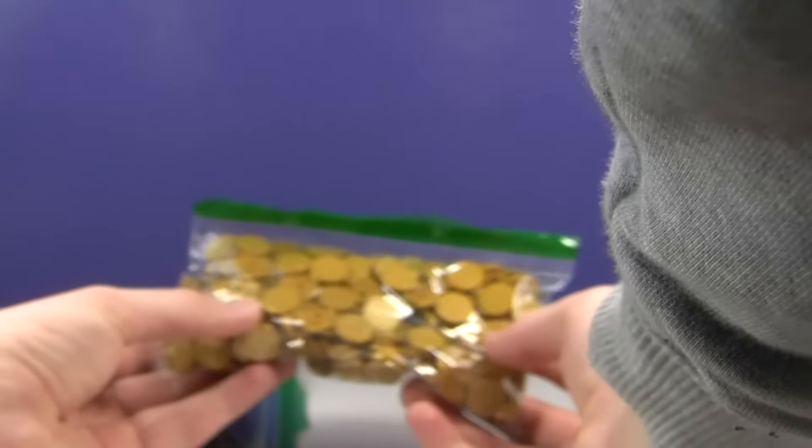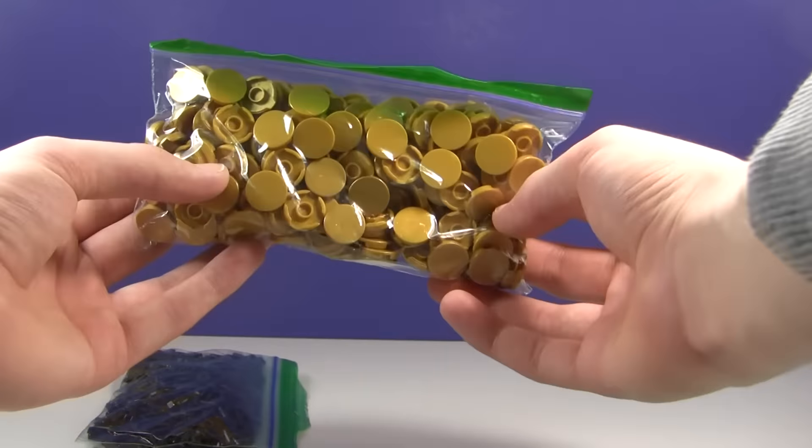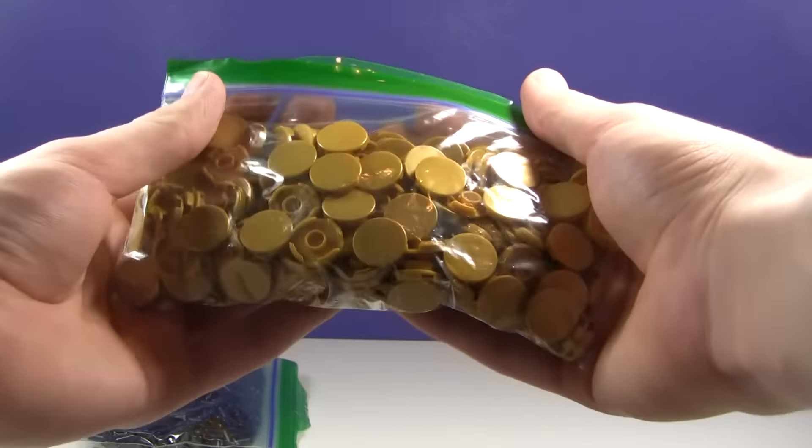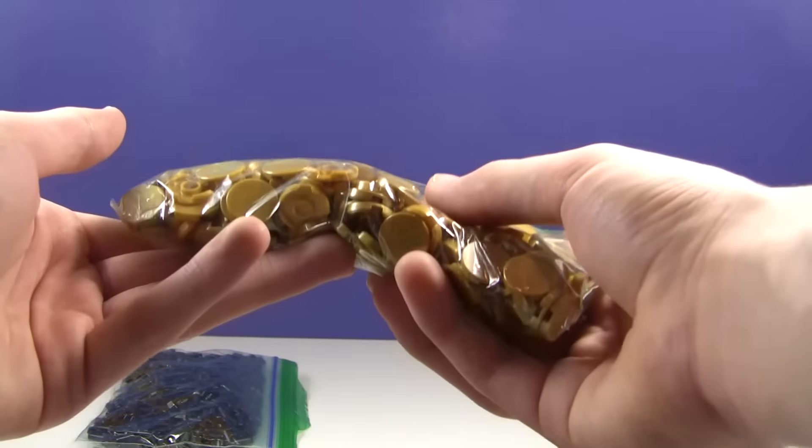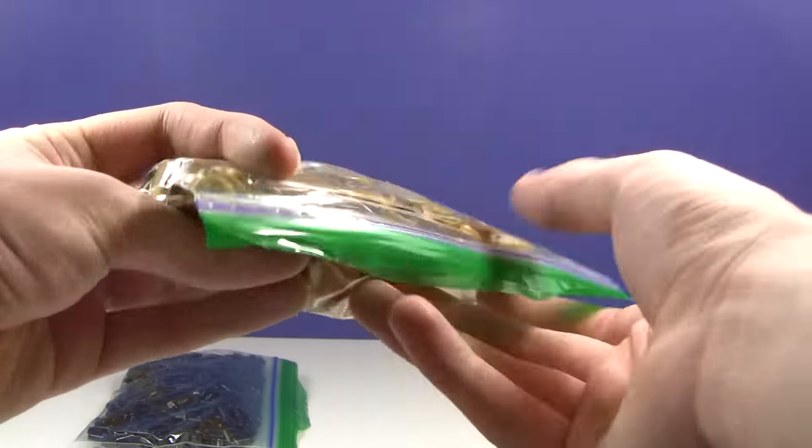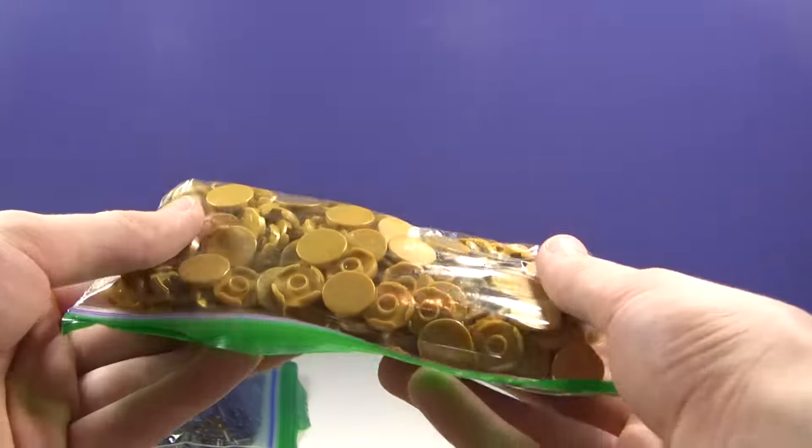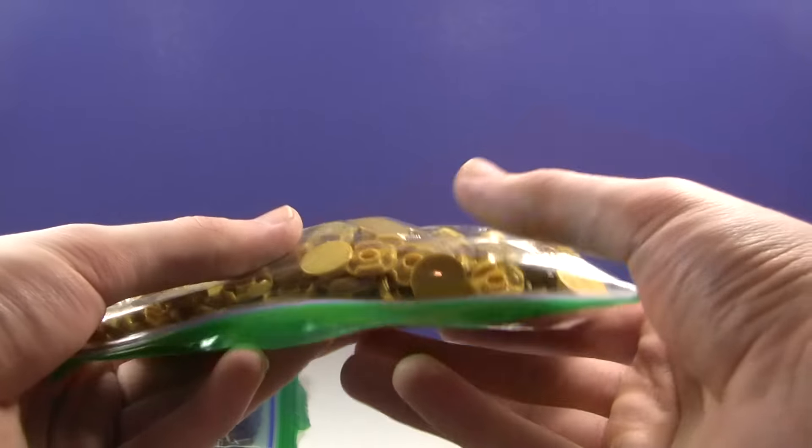These are some pearl gold two by two dish rounds or tile rounds. Now, the only reason I got them in pearl gold is because they were actually cheaper in pearl gold than light blueish gray, surprisingly, or at least on this one store. And they're going to be painted anyways.